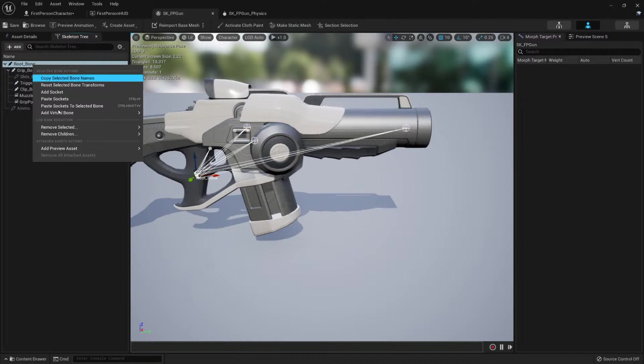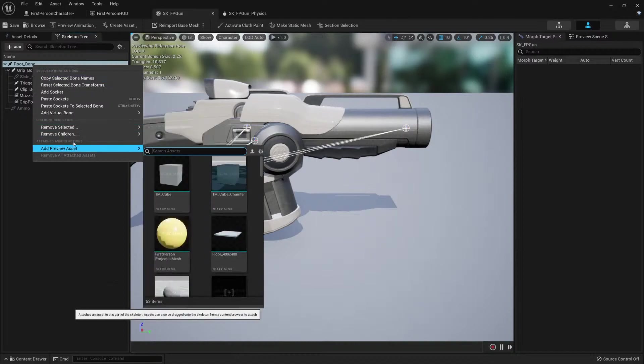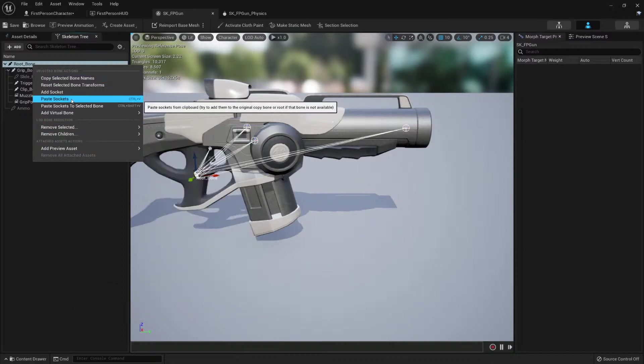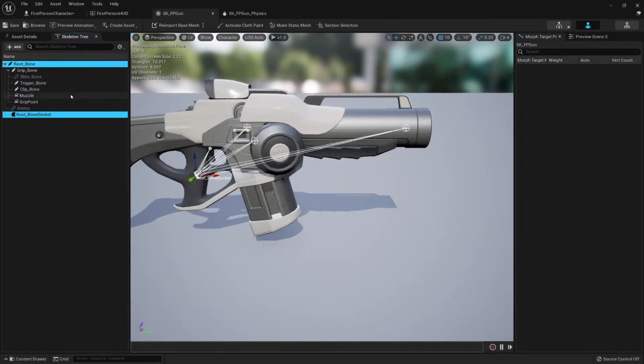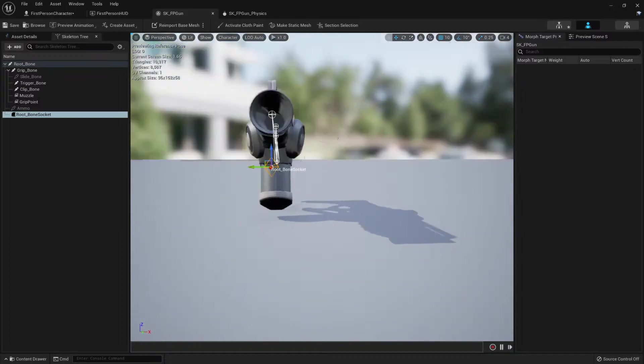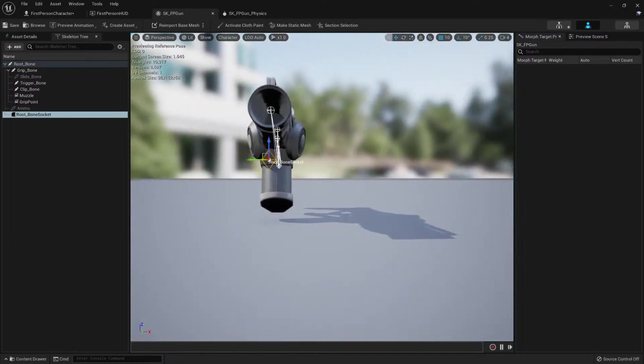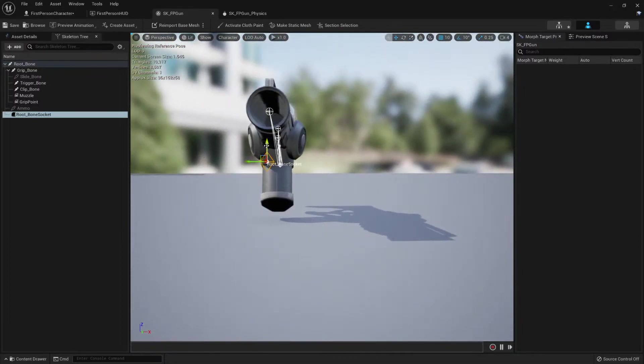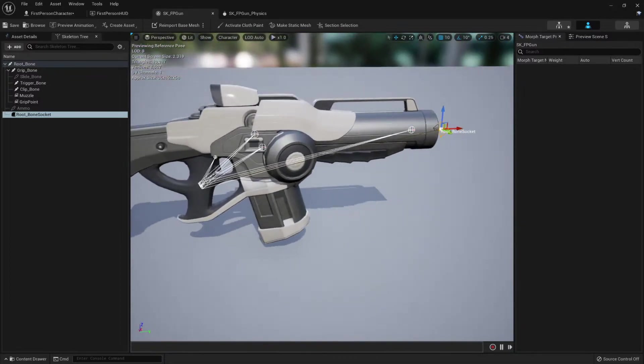I'm gonna right click and add a socket. Here is my socket. Now I can move it towards where I want it, and I want it right here.